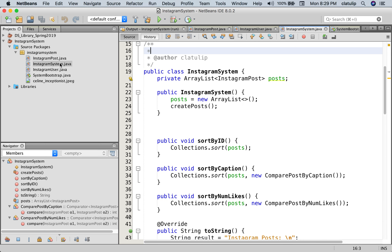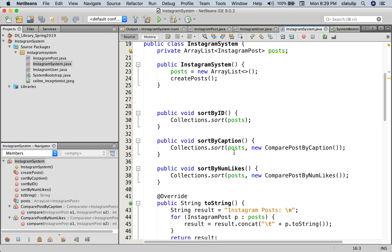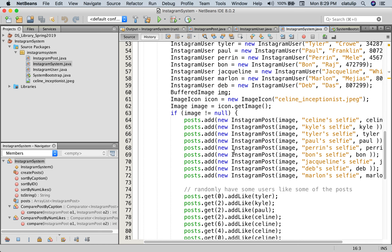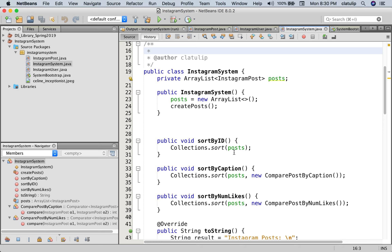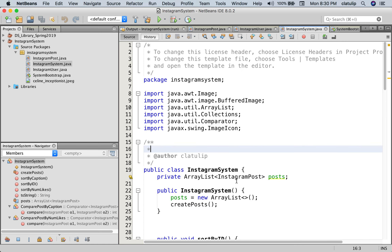We have an Instagram system and this system is kind of just our simulation but it has a list of all of the Instagram posts and when we initialize this system it's going to create posts. So that's my simulation mode down here which just creates a whole bunch of fake Instagram posts. And we have some sorting methods. This sort by ID calls Collections, passes in our ArrayList of posts and it's going to sort it based on the compareTo method. So that's all fine.